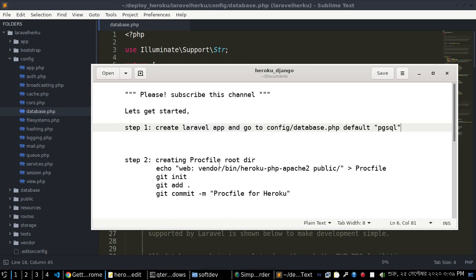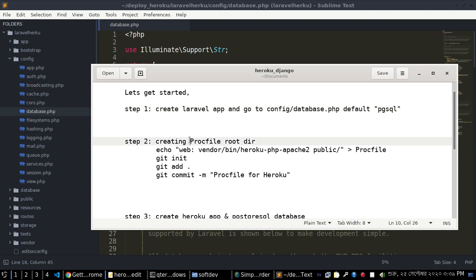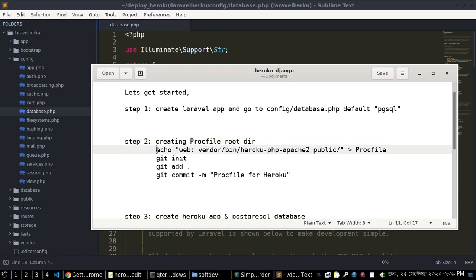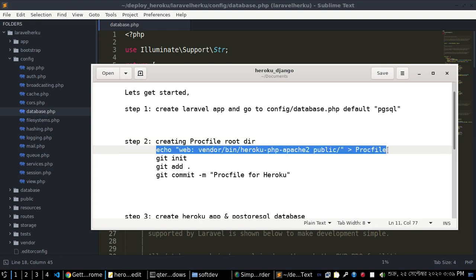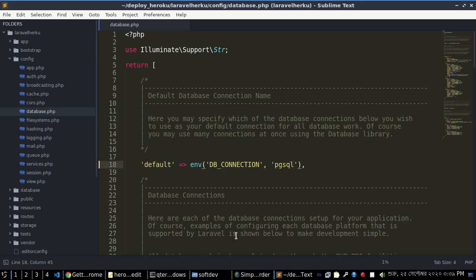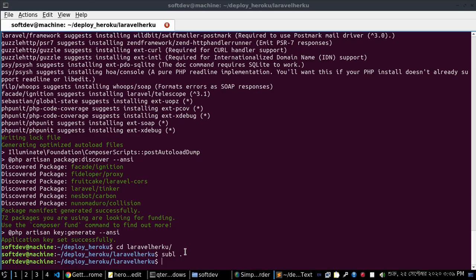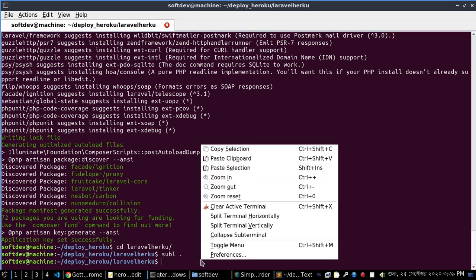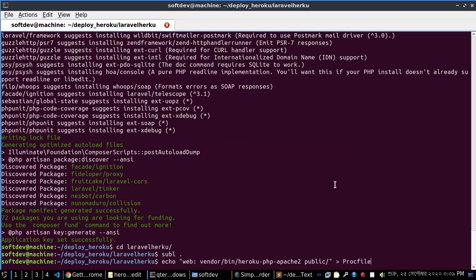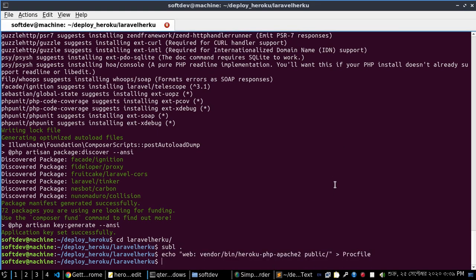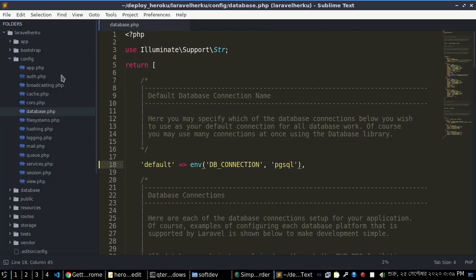Next, create a Procfile in the root directory of your Laravel application using the appropriate command.